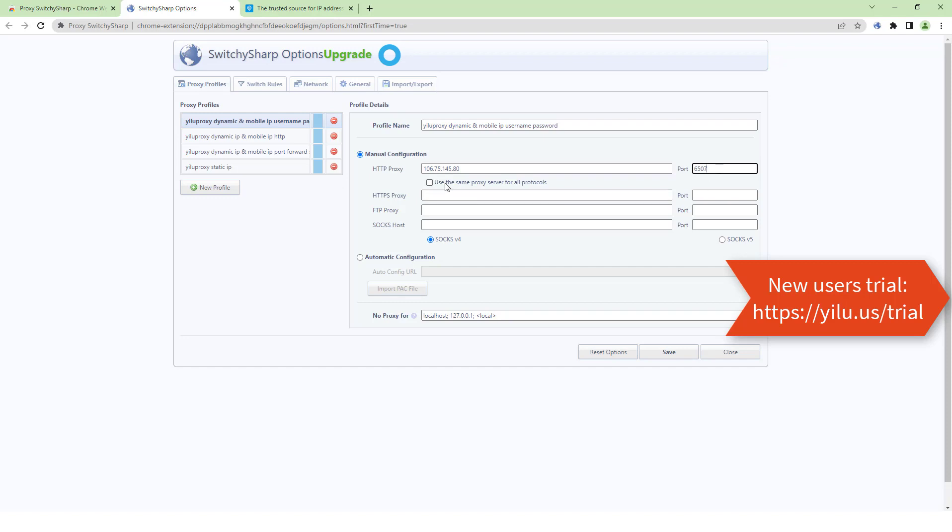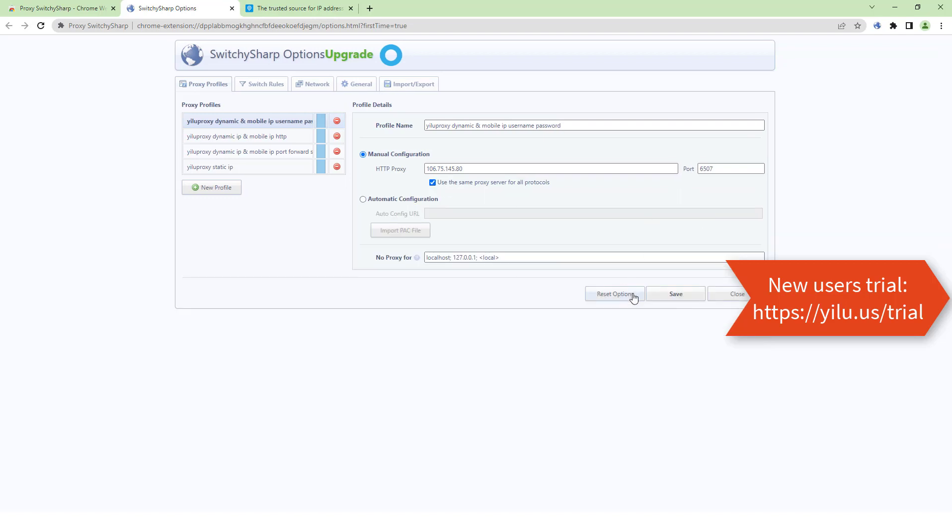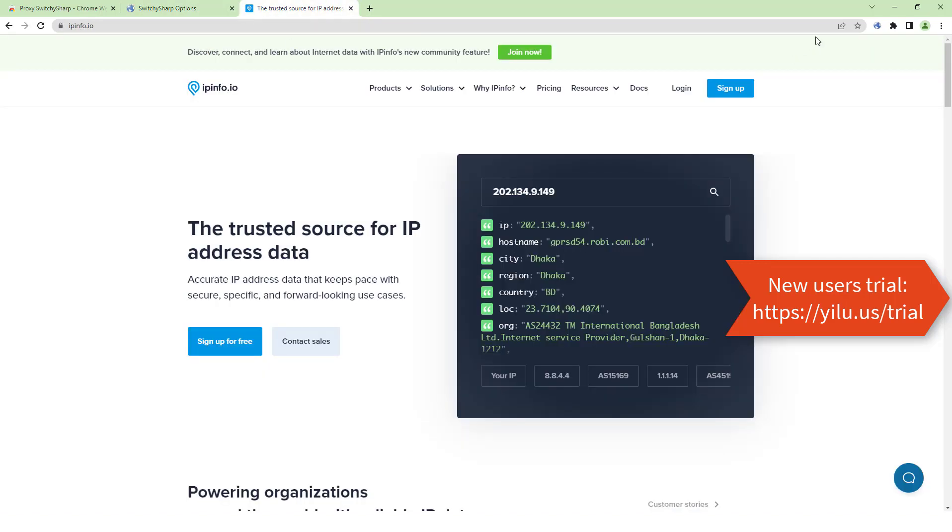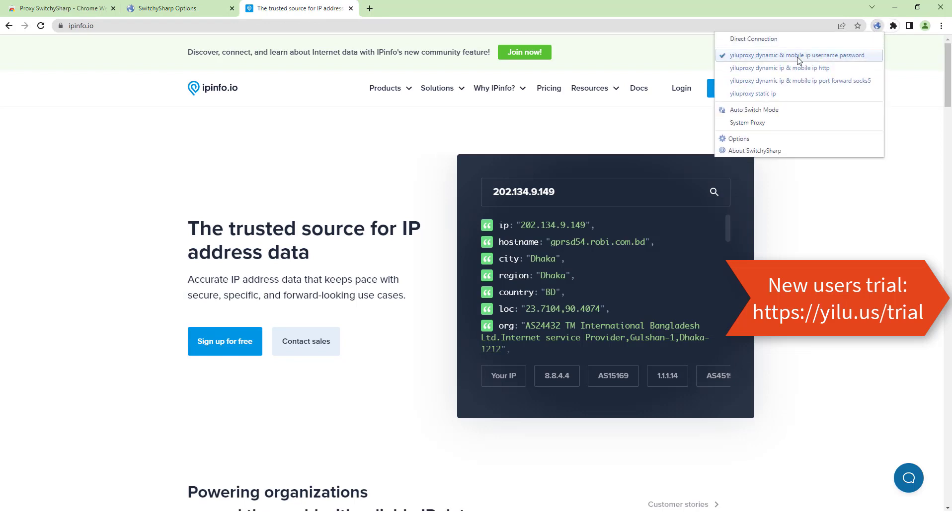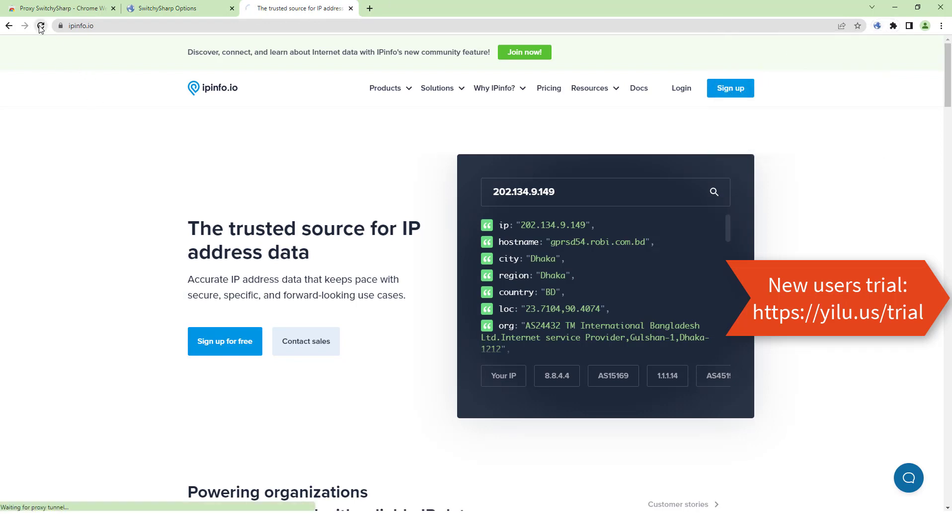Select Use the same proxy server for all protocols and save. Select the proxy. Check the IP address again.